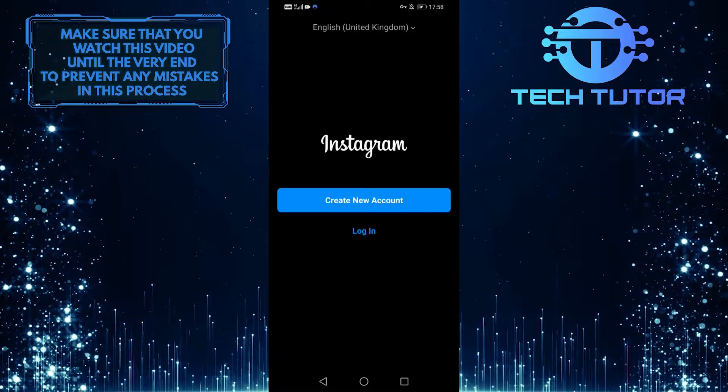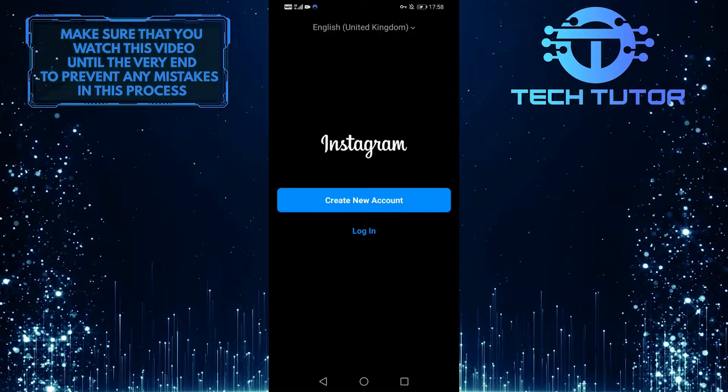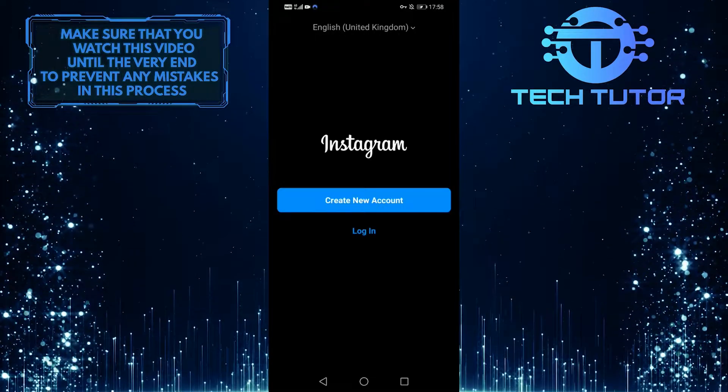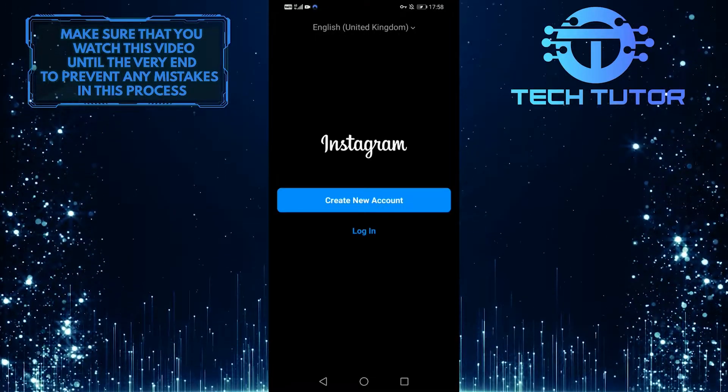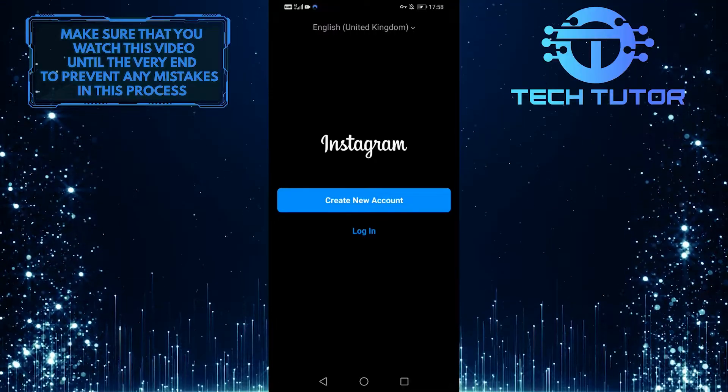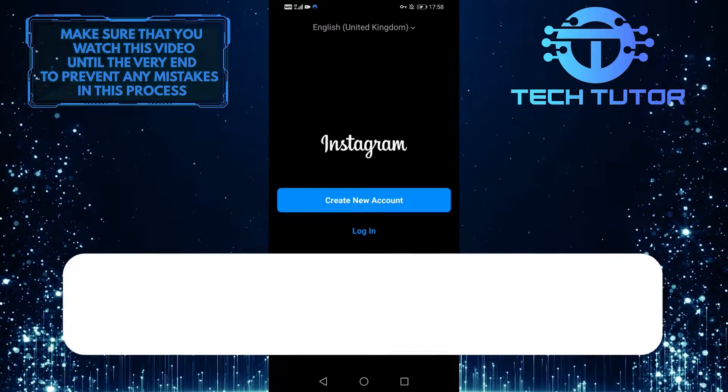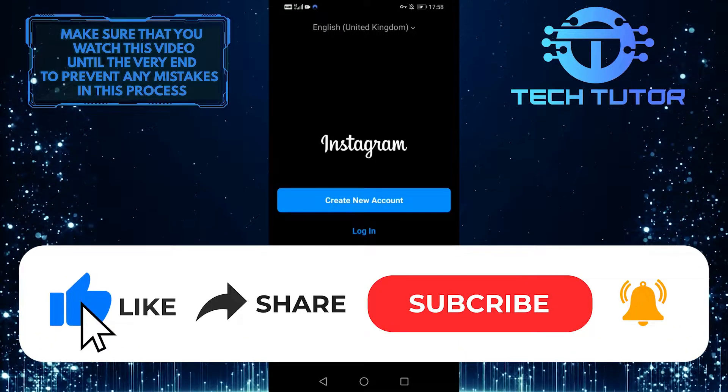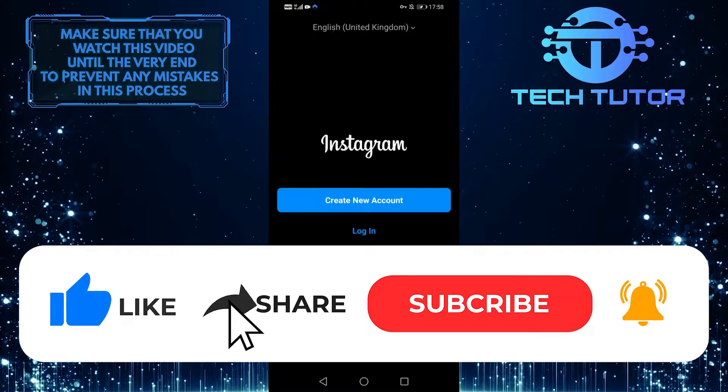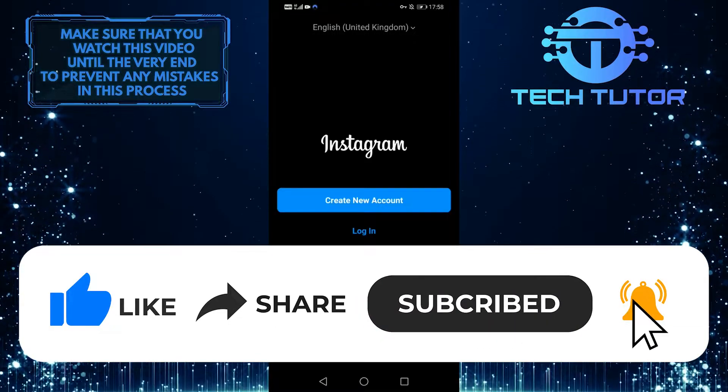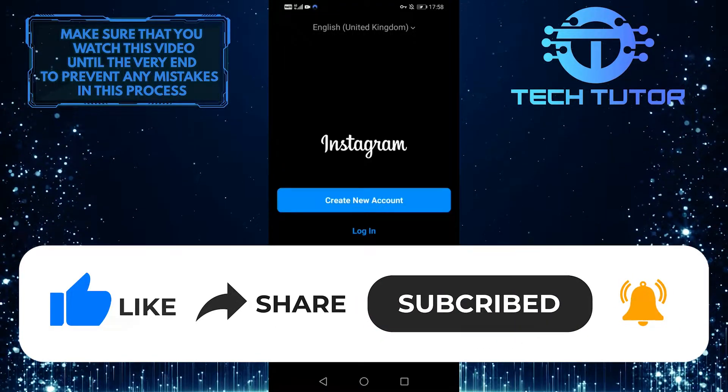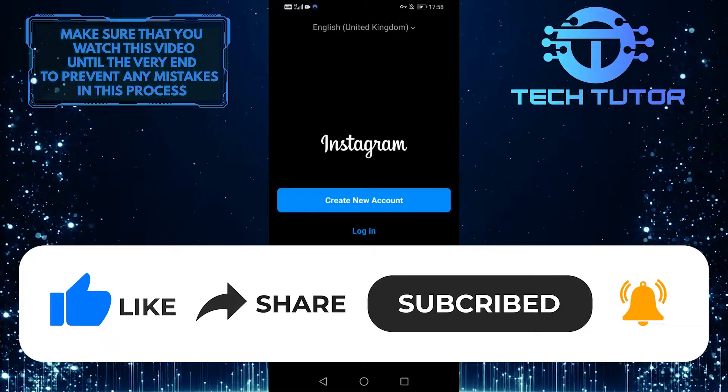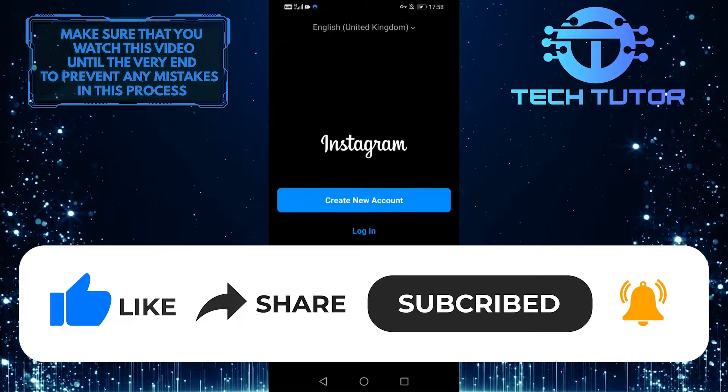So that wraps up this video. If you have any questions about this whole process, please let me know in the comments section below. And if this video helped you out, please give it a big thumbs up and subscribe to this channel for more tutorial videos like this one. Thank you so much for watching and have a good day.